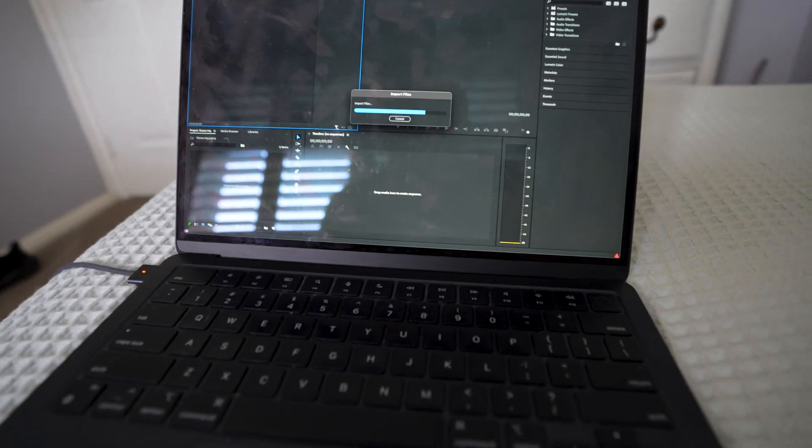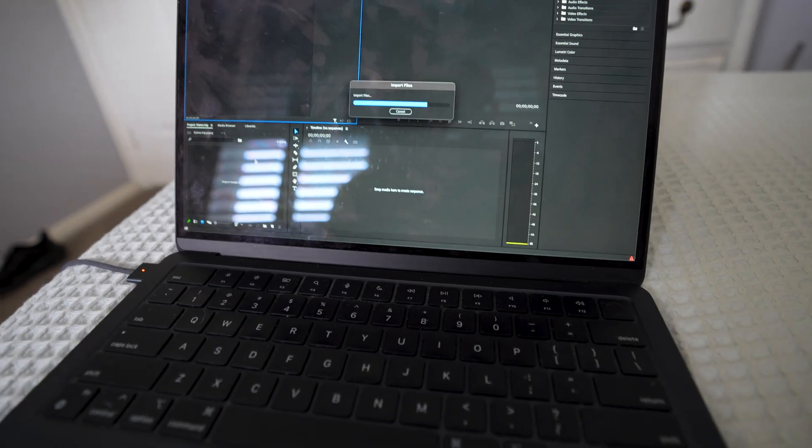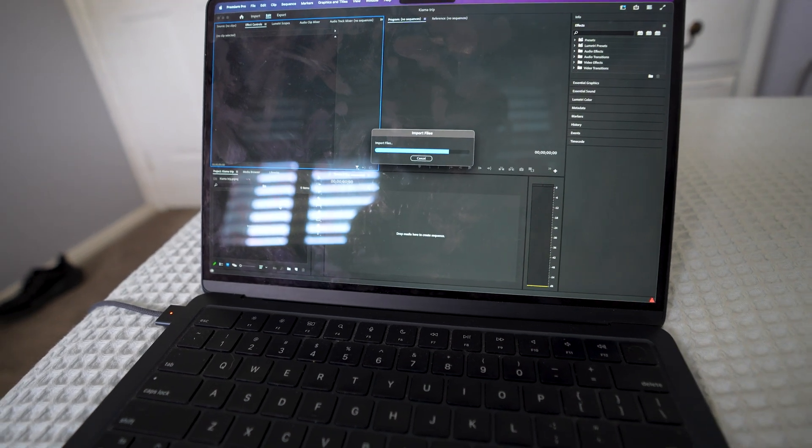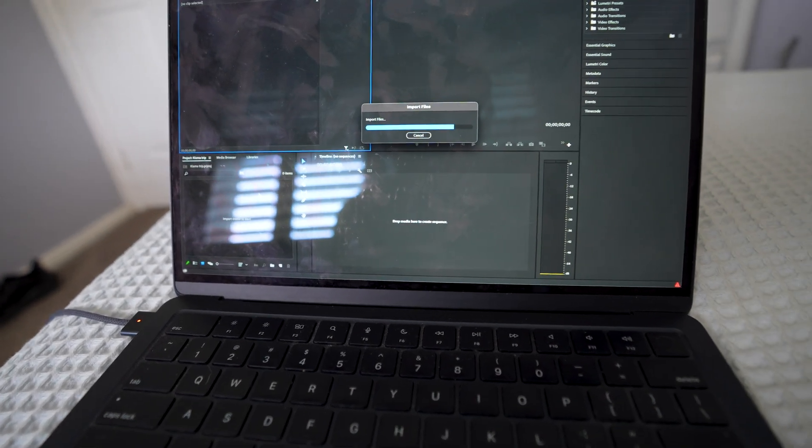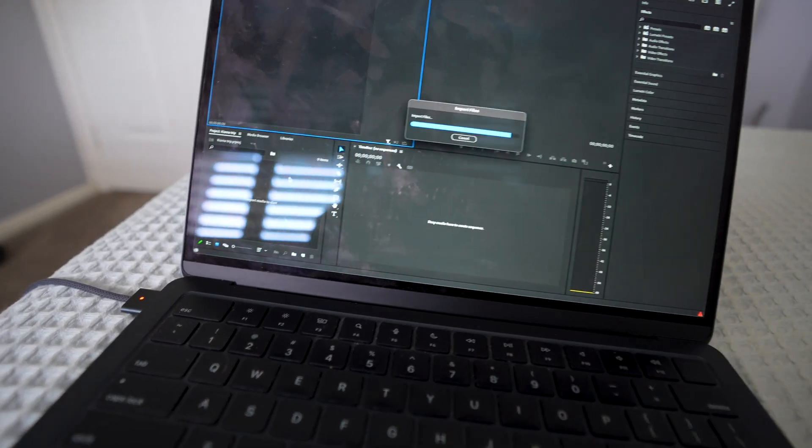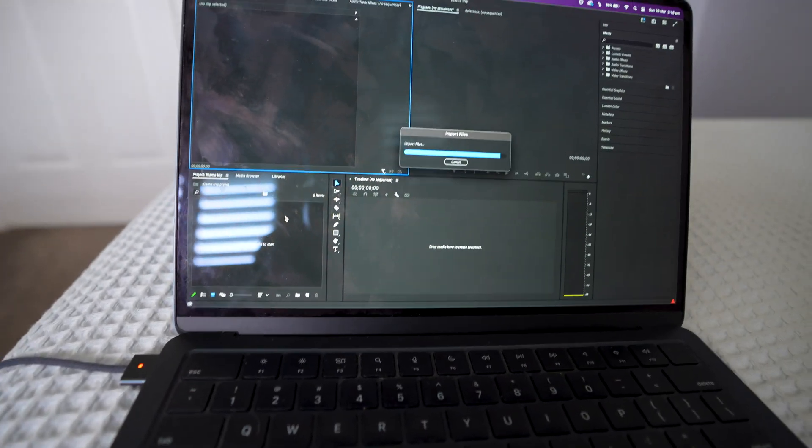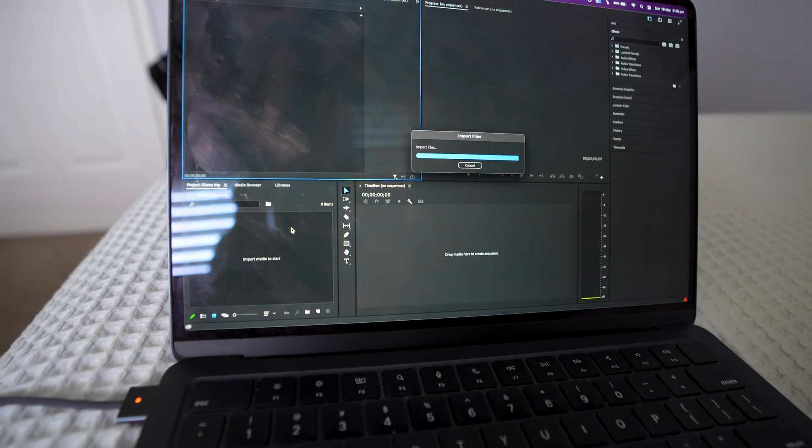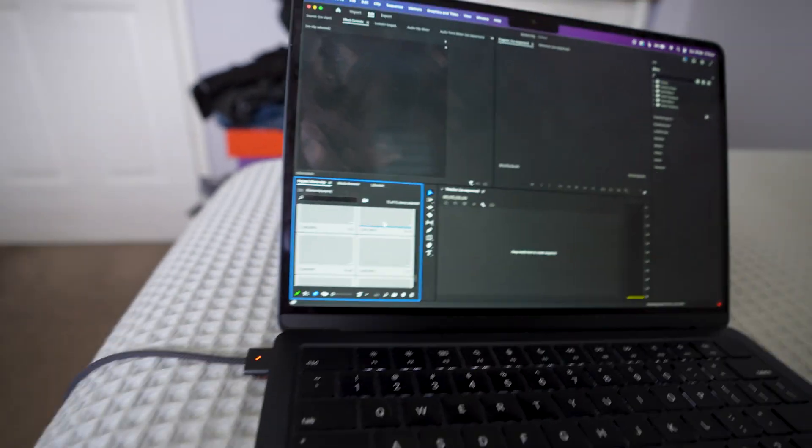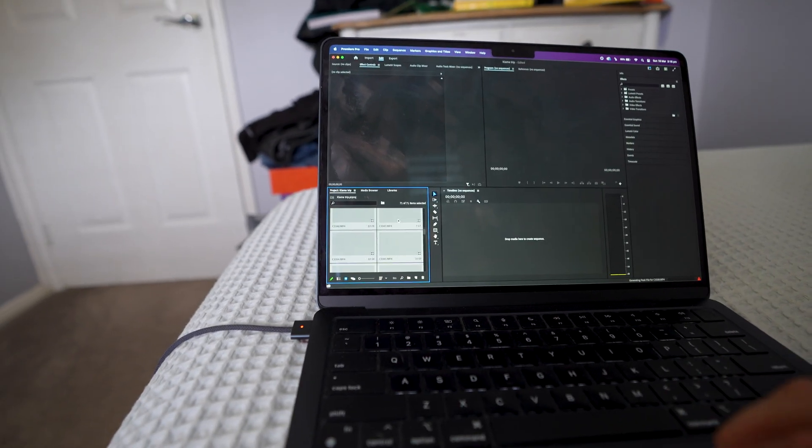So we got a lot of footage, 71. So we are importing 71 files. Let's see the time that it takes to import through. Let's have a look. All right, so that didn't take too long.